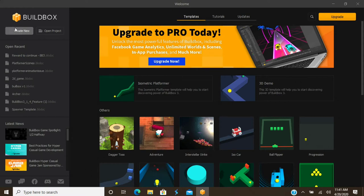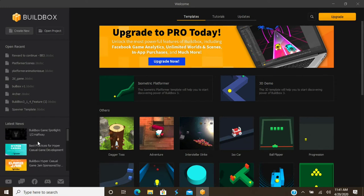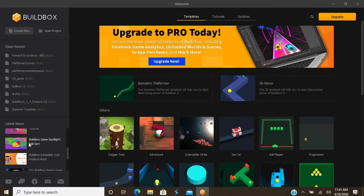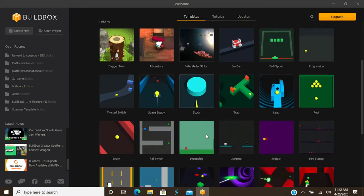You have 'Create New' to create a game from scratch, and we'll walk through that in a minute. Down here is the latest news — anything posted by BuildBox will show up here as clickable links that take you to full details about the newest updates. Down here you also have your social media channels: YouTube, Facebook, Discord — Discord is a great resource — and your email support link.